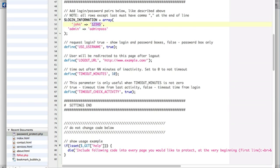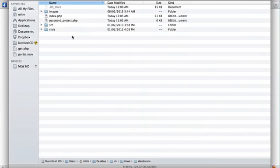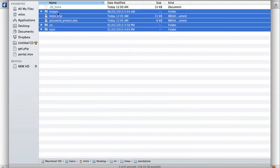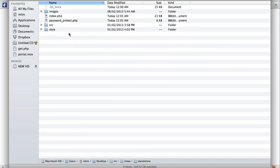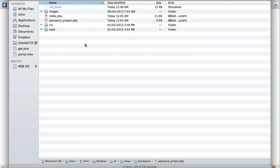So after you've changed the login information, you have to upload all of the files and folders in the zip file, including the password protect file that you've just edited. You have to upload all of them to your server.